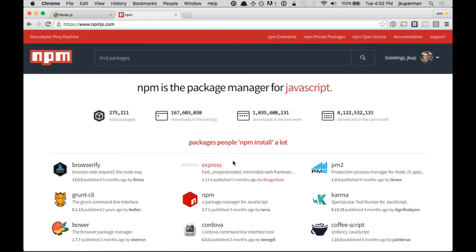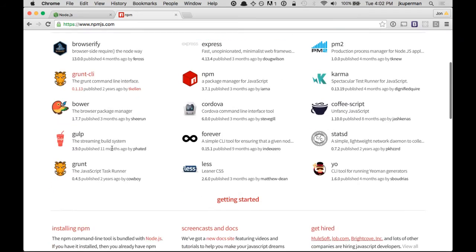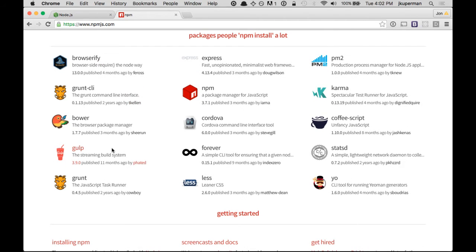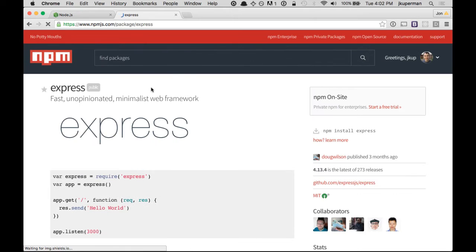So let's go online to npmjs.com and find a popular package we can use. There's a couple of different ones on here. I think for now it would be nice to stick with a web application, so I'm going to use Express. It's a minimalist web framework. So I click on Express.